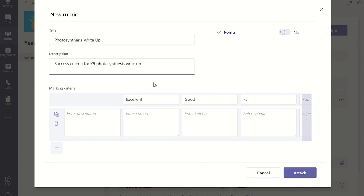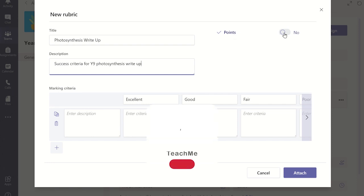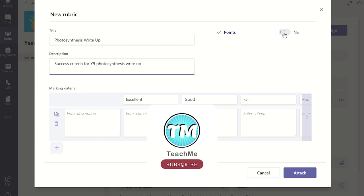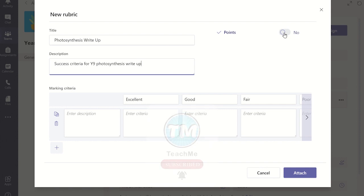You now have the option to choose whether you want to apply points or marks to the task and therefore the rubric. If you click on the toggle button next to the points heading you will notice the points are added to the marking criteria matrix below.